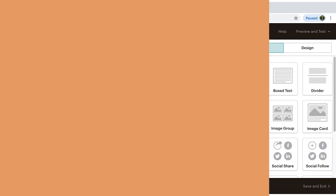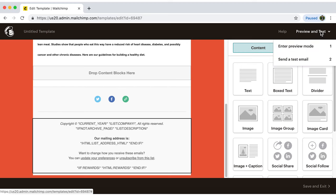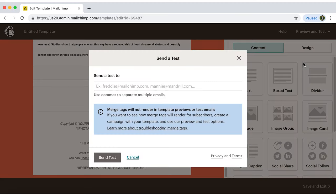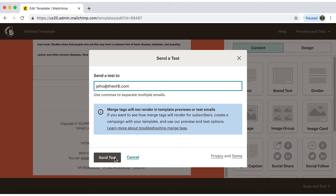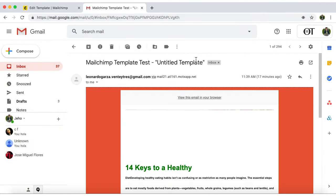Once you're happy with your design, you can try it out. Go to the corner, click on Send a Test Email, add your email address, send test, and that's it. In a few seconds, you'll receive your test email.